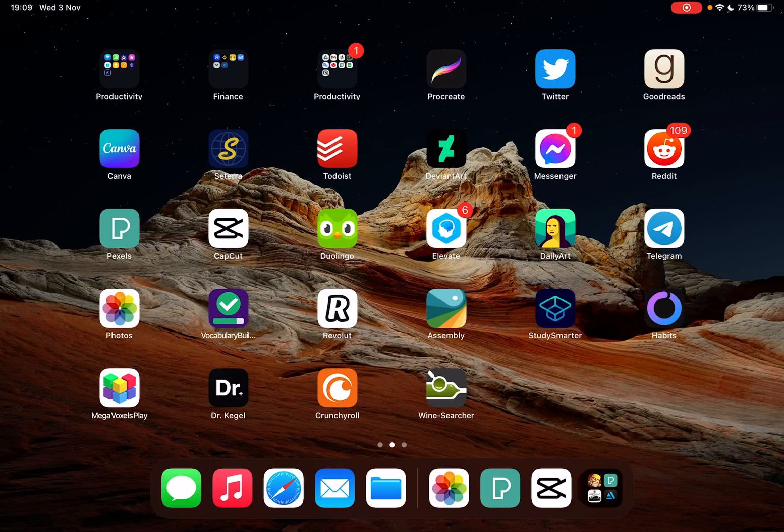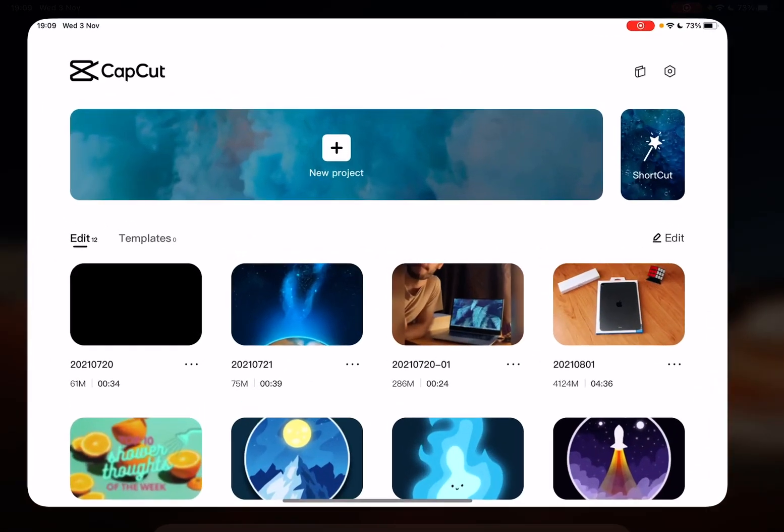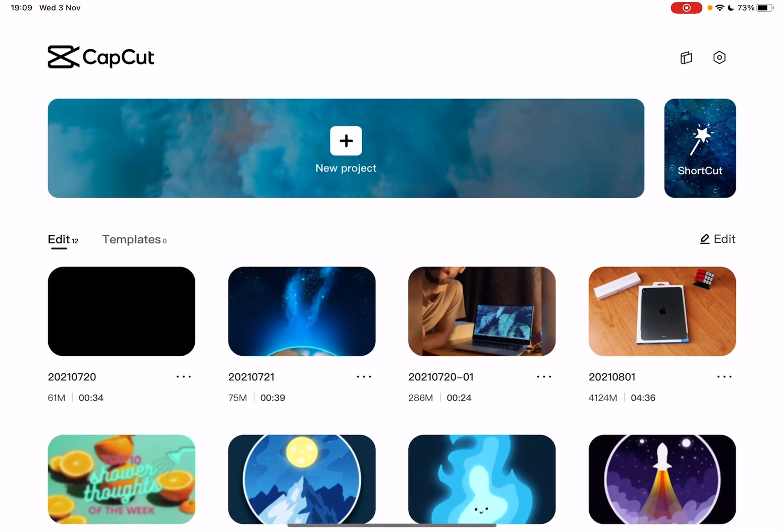Hello guys, in this video I will show you how to start a new project in the CapCut app.